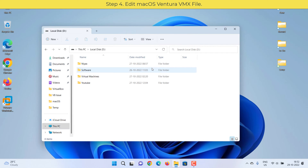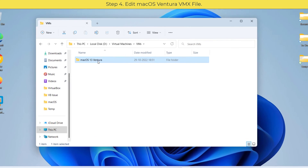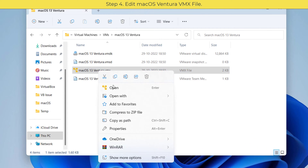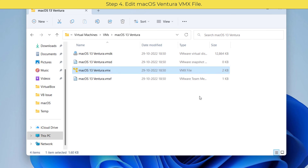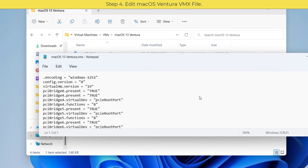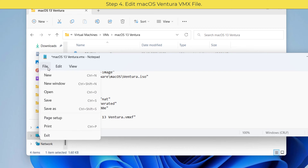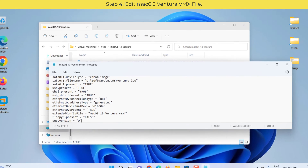Go to the directory where you created your macOS Ventura virtual machine. Right-click on the VMX file and select 'Edit with Notepad'. Scroll down to the bottom of the text and add the required code at the end. Then click File > Save and close the file.